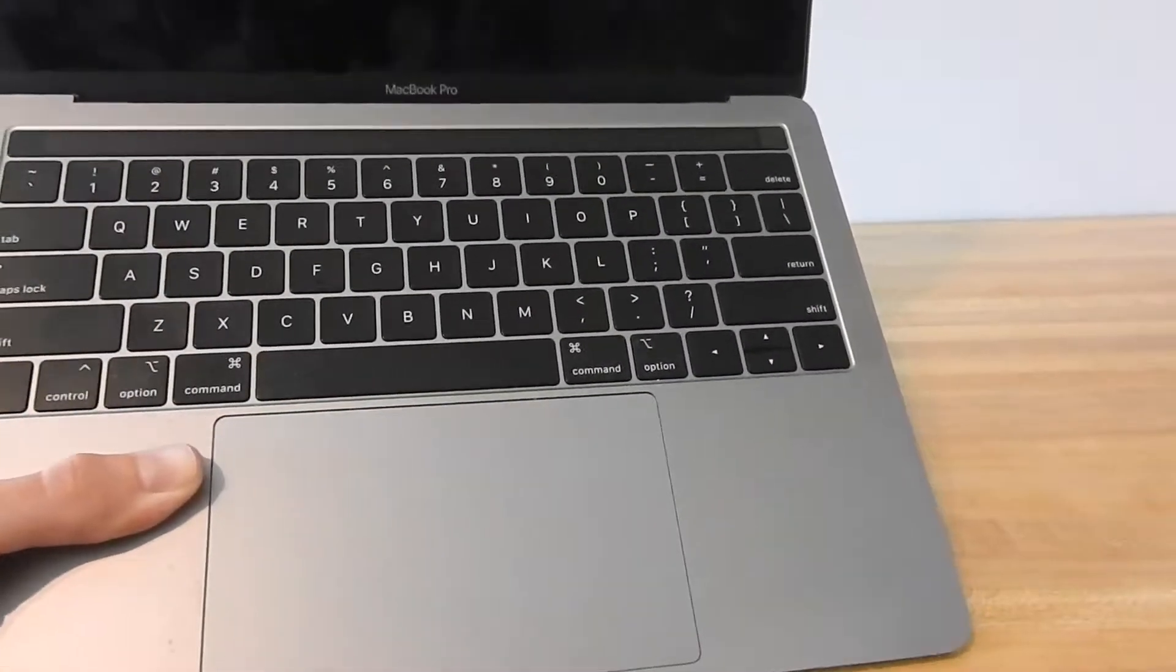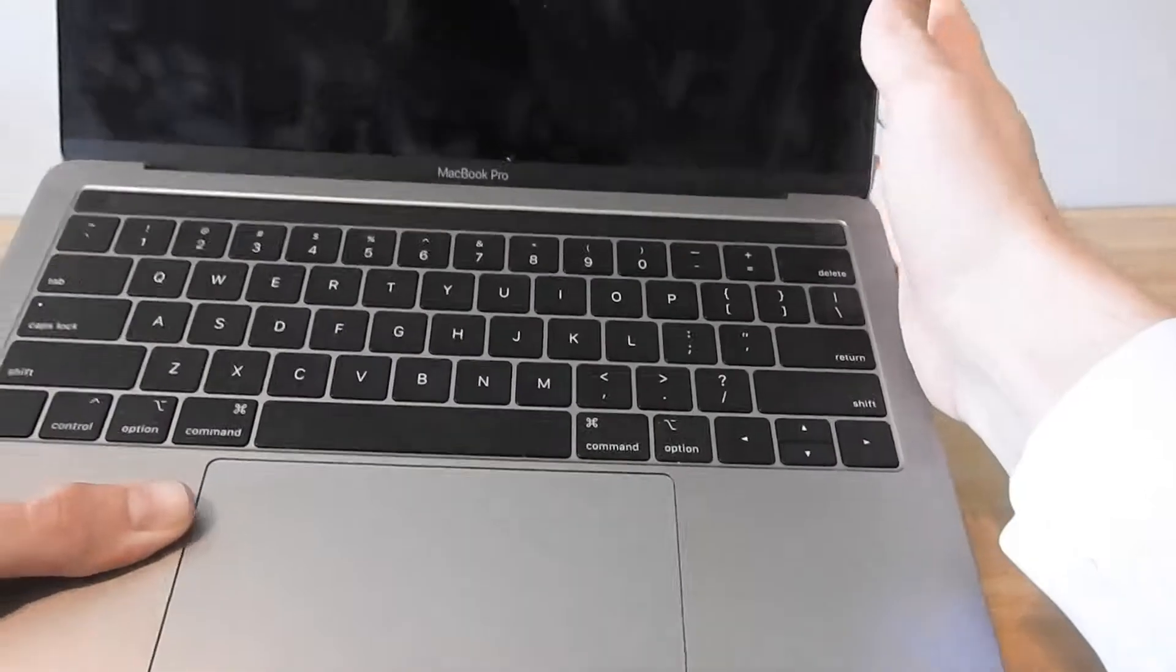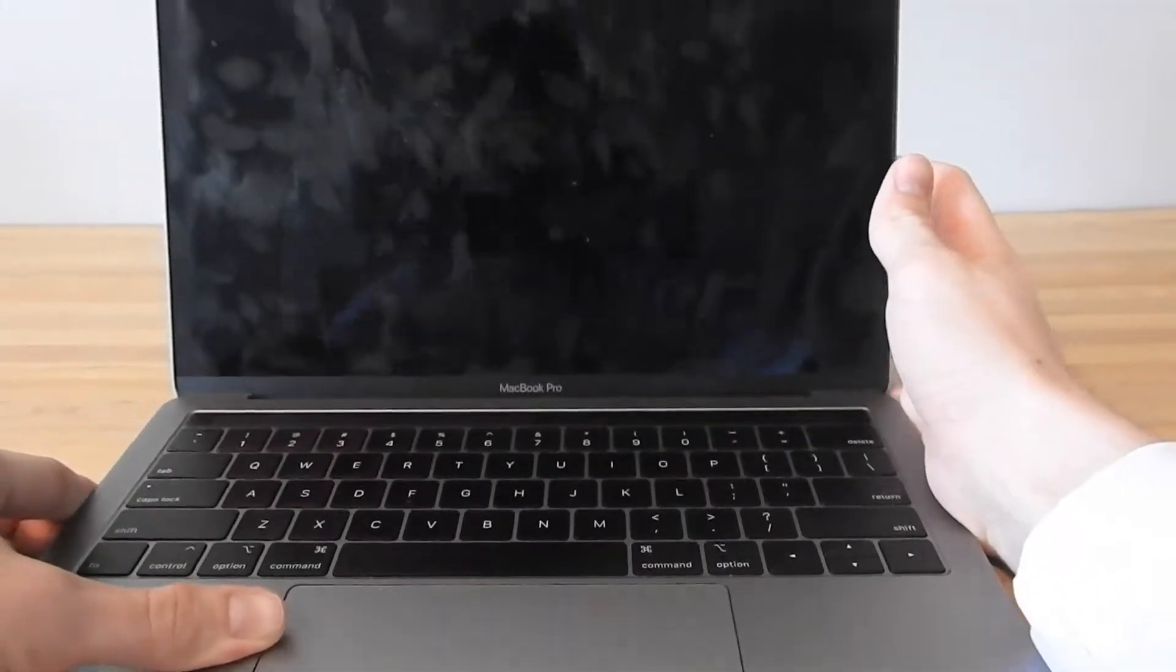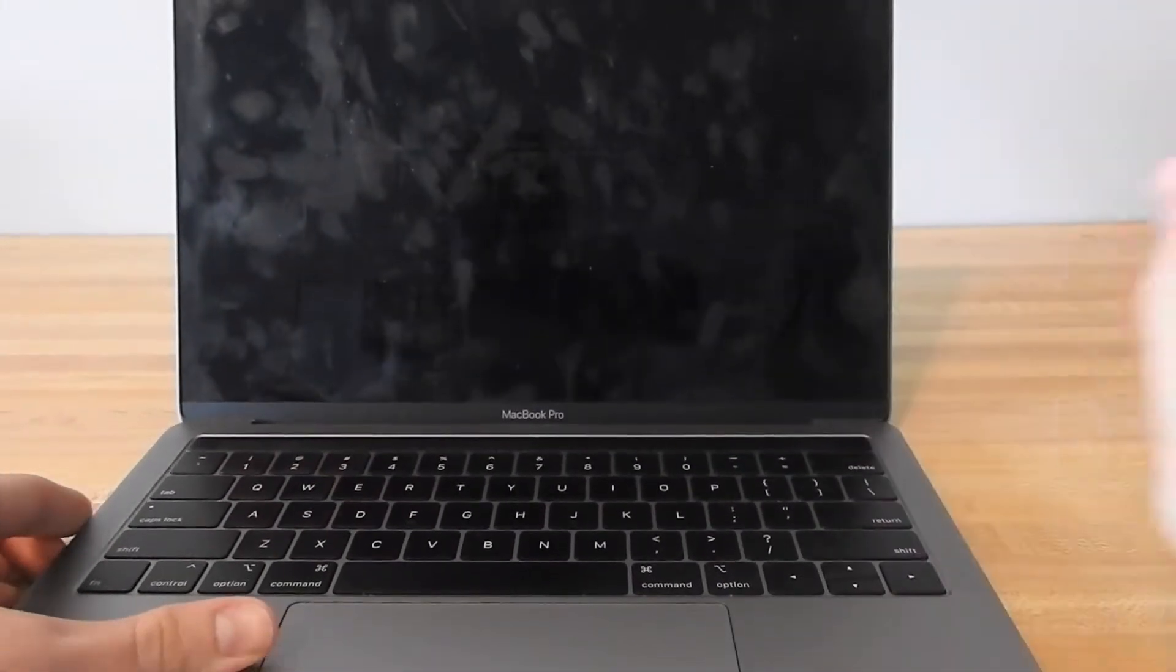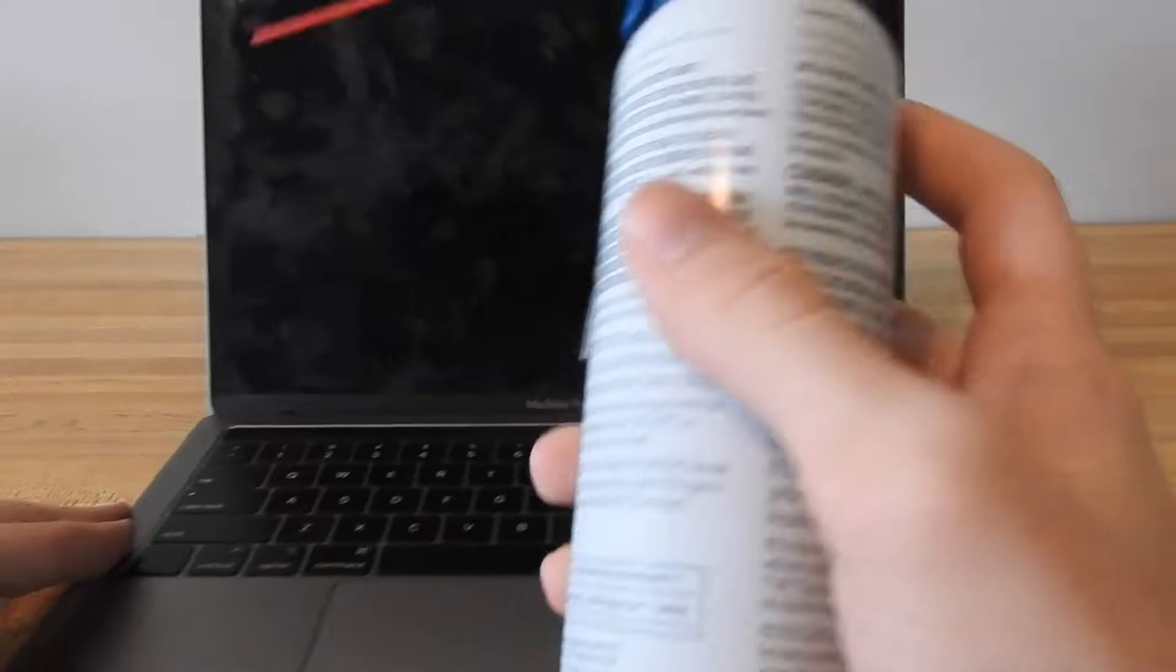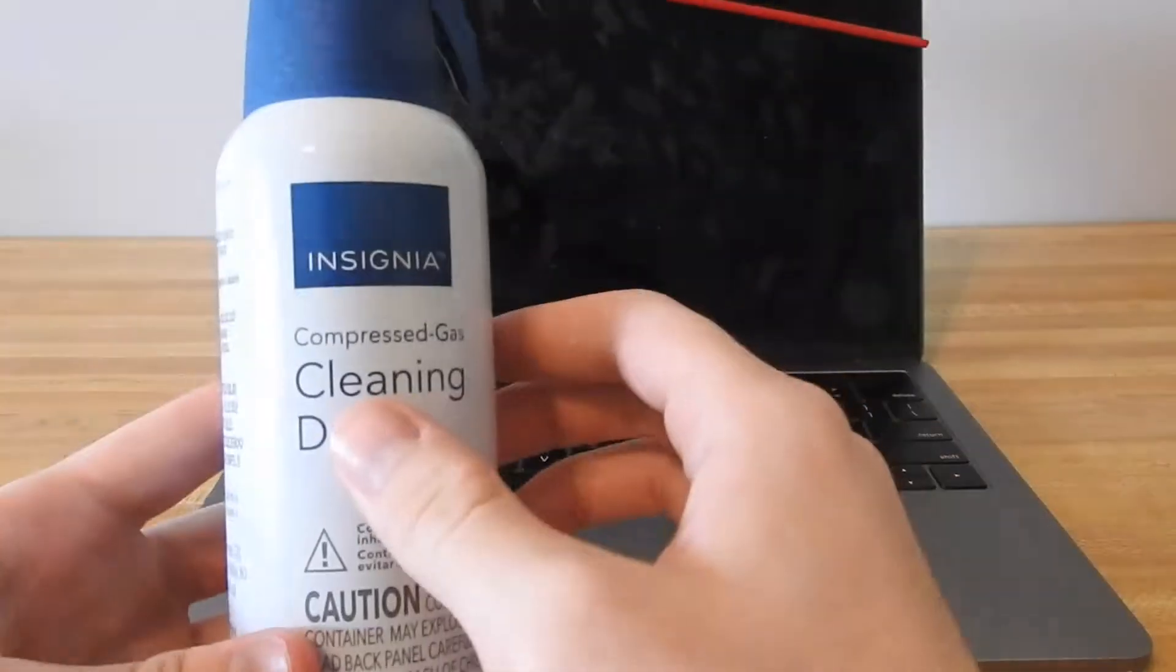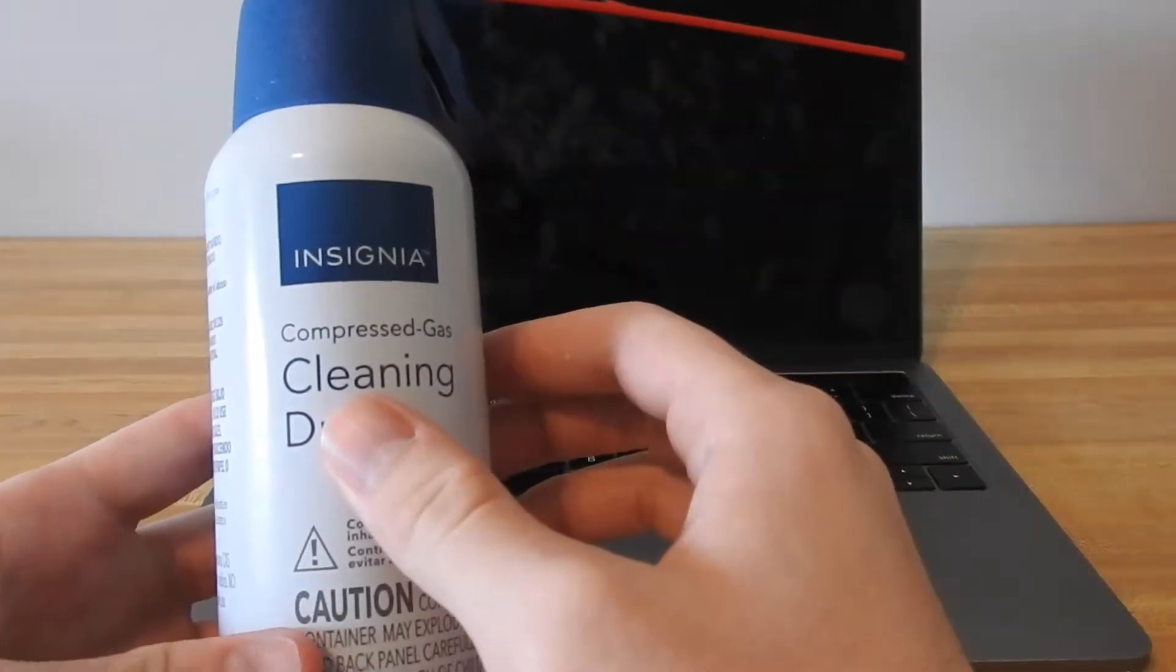You just want to do that a couple times back and forth, make sure you get everything, and that's honestly the best way you can get the dust out of your keyboard.